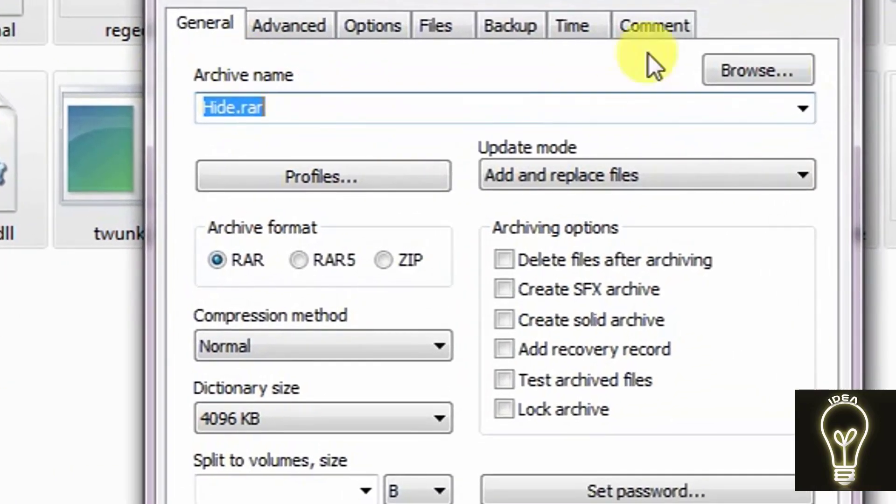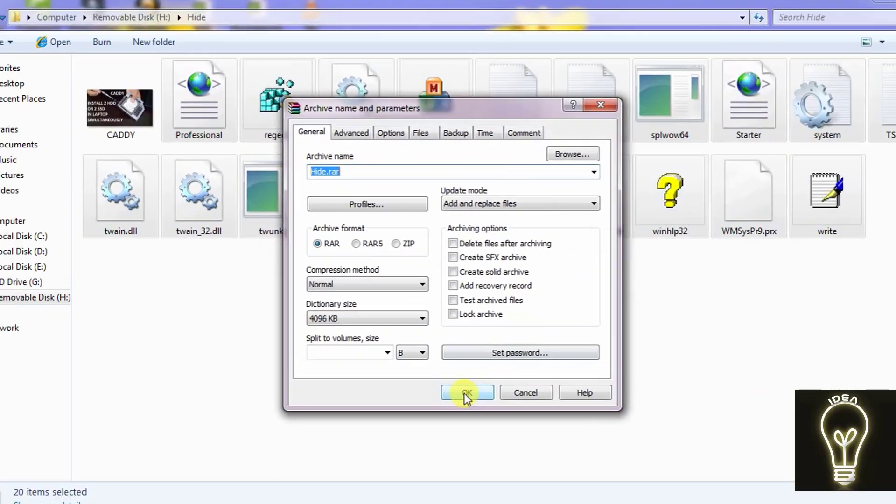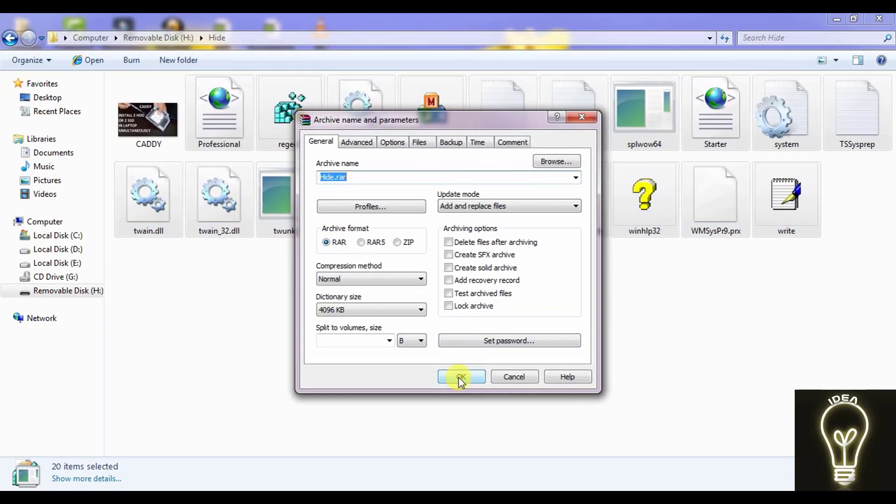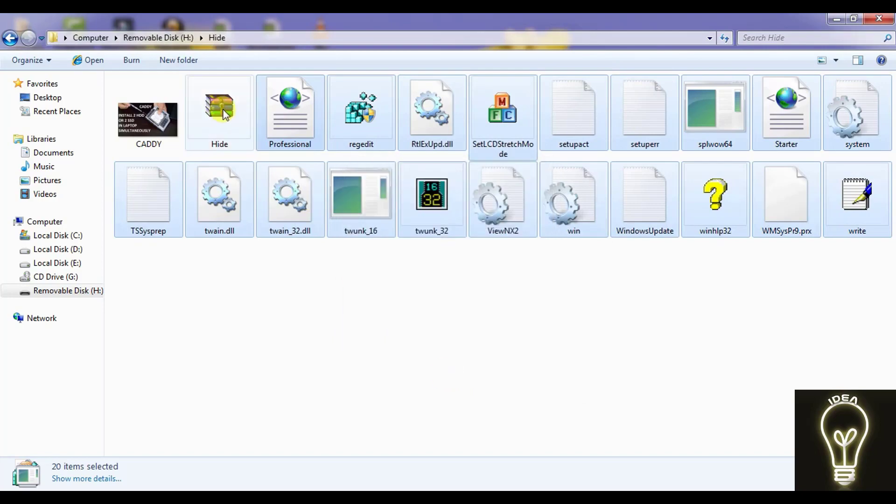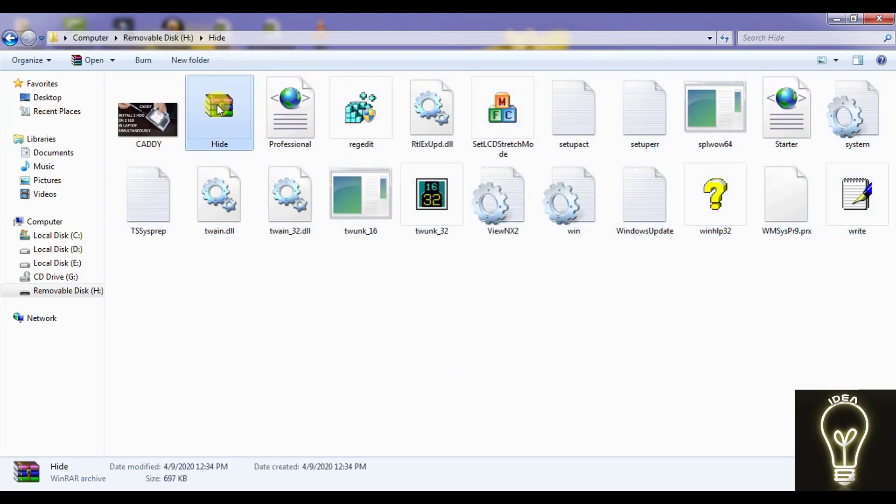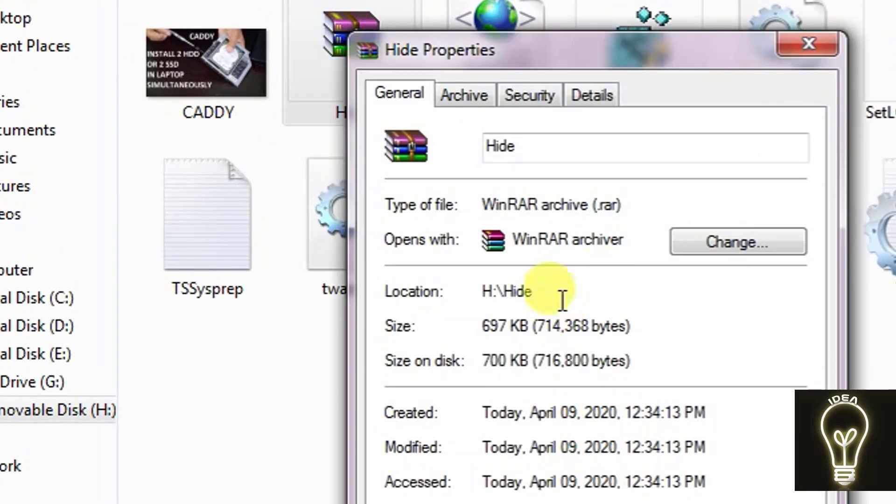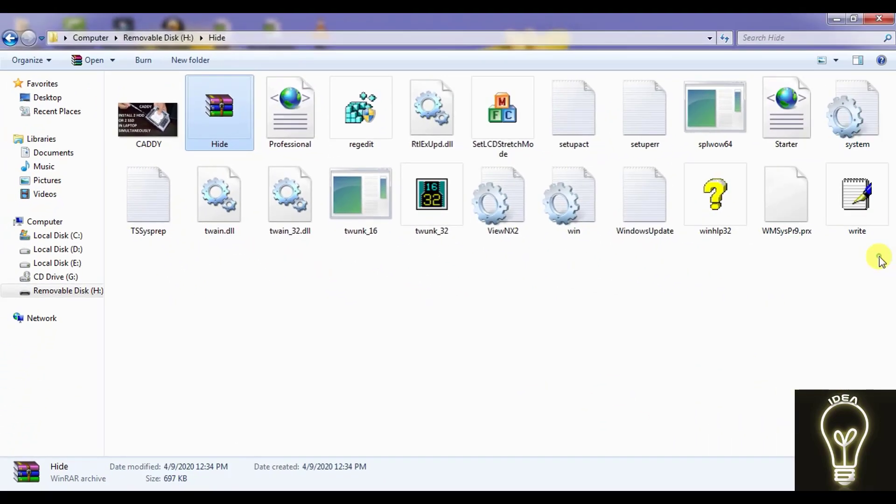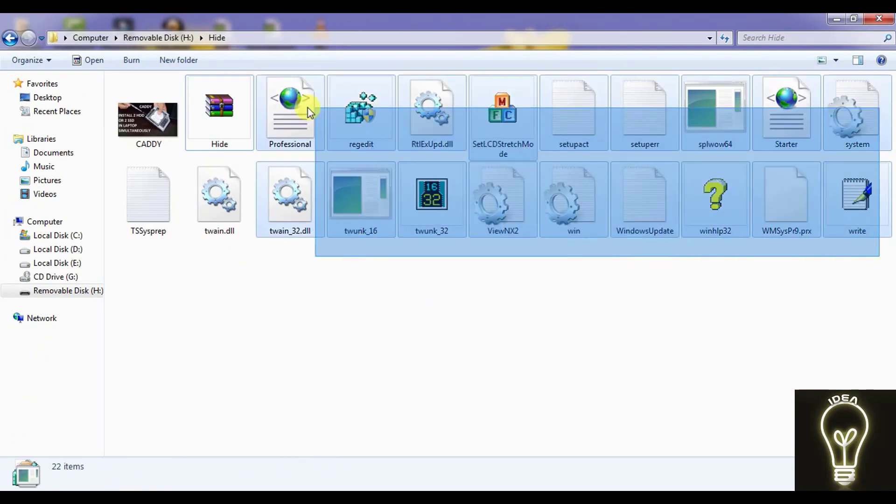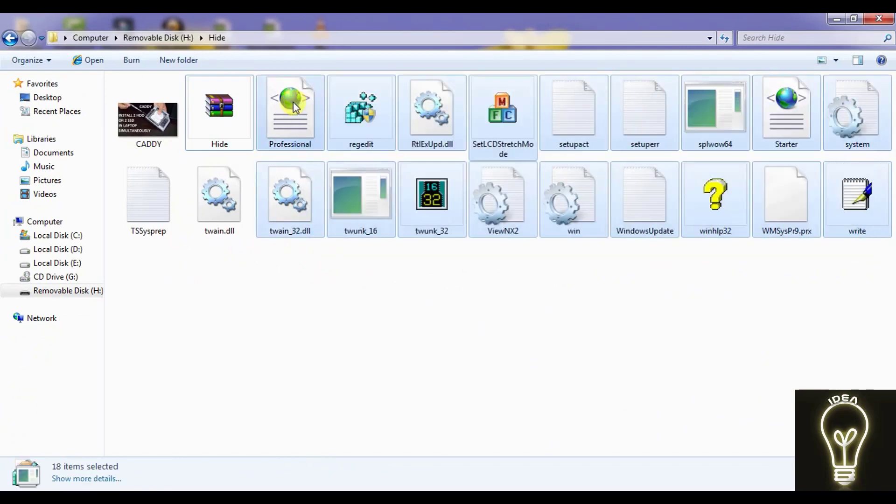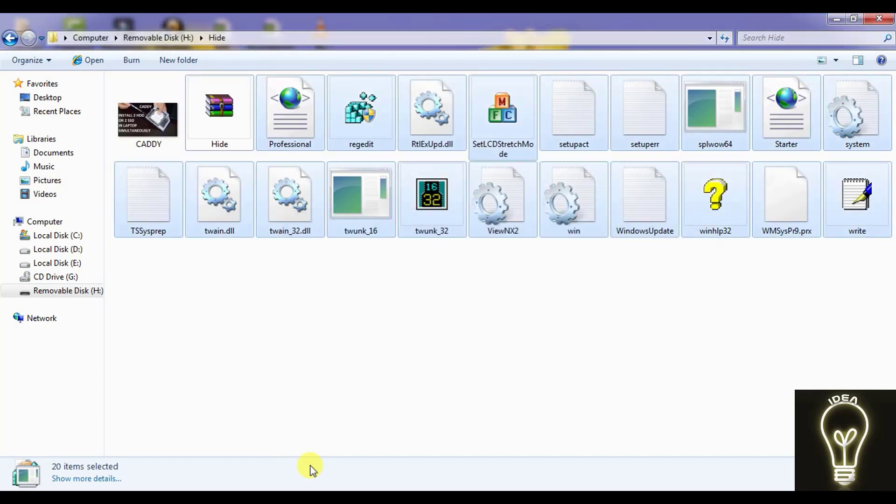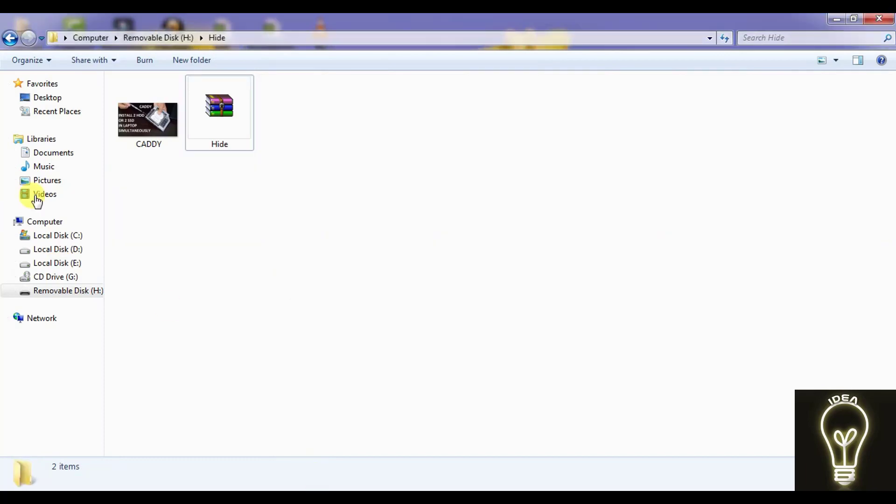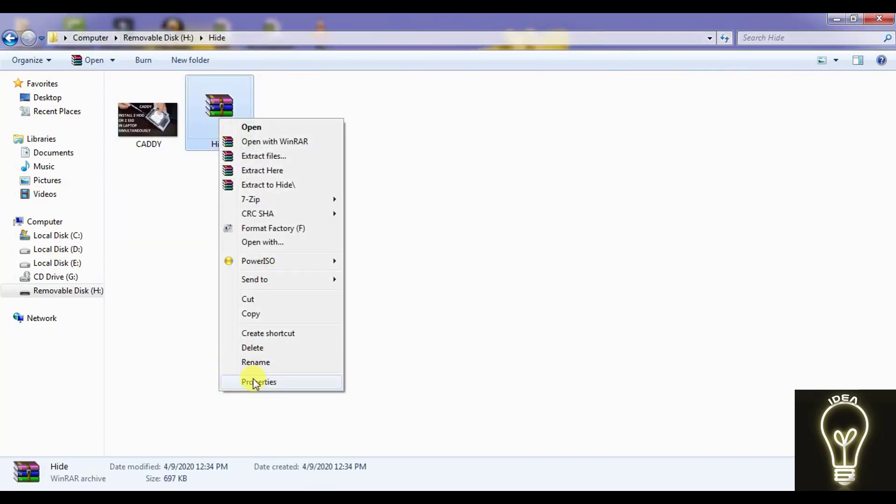So I am clicking on OK. This is the single file we have got. It is WinRAR file of 697 KB. Now I am deleting all these files because all these files I have taken as a WinRAR in this 697 KB.